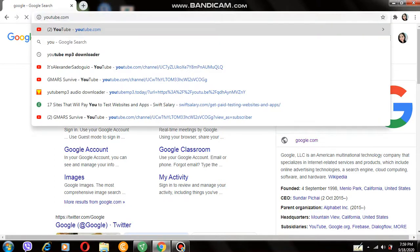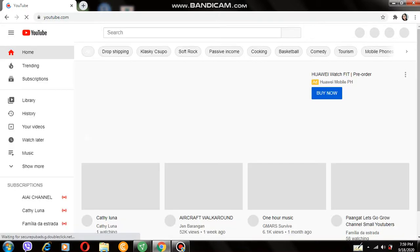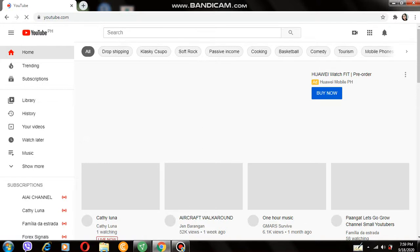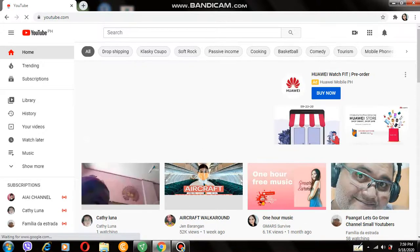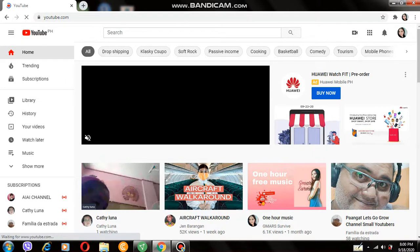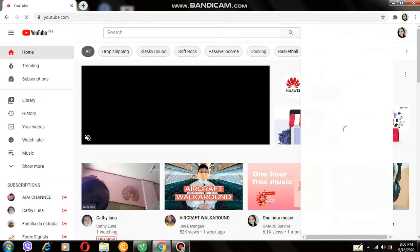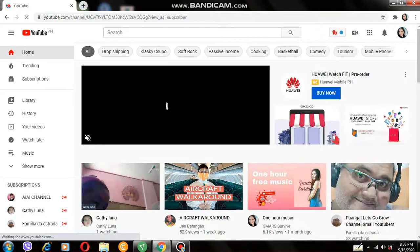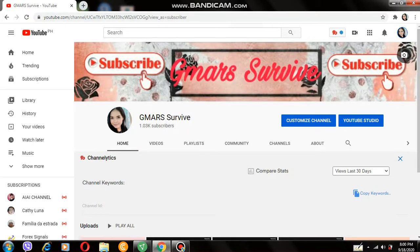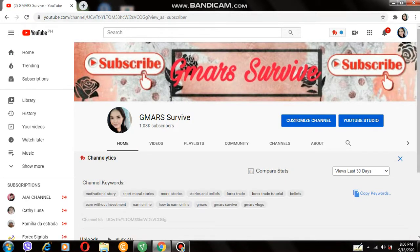Just go to the YouTube site, go to your channel, and click customize channel.